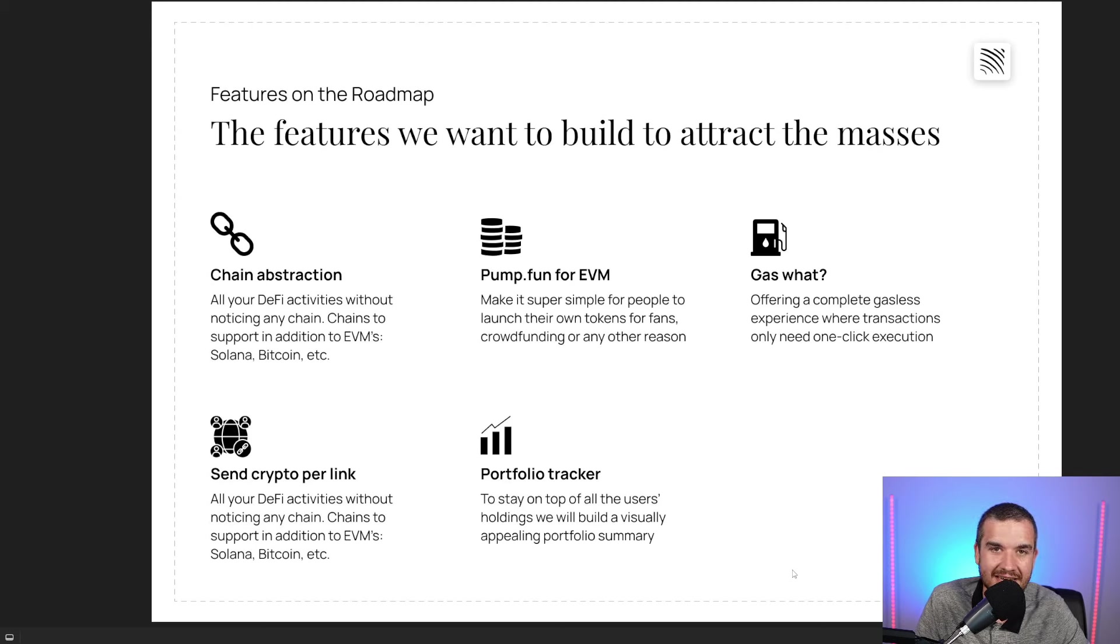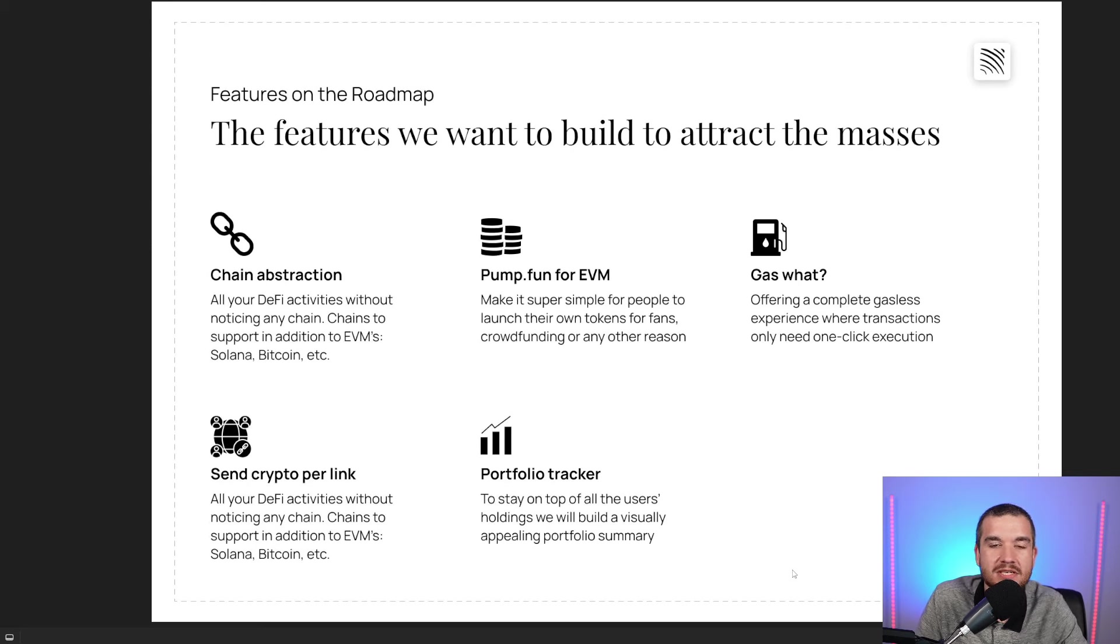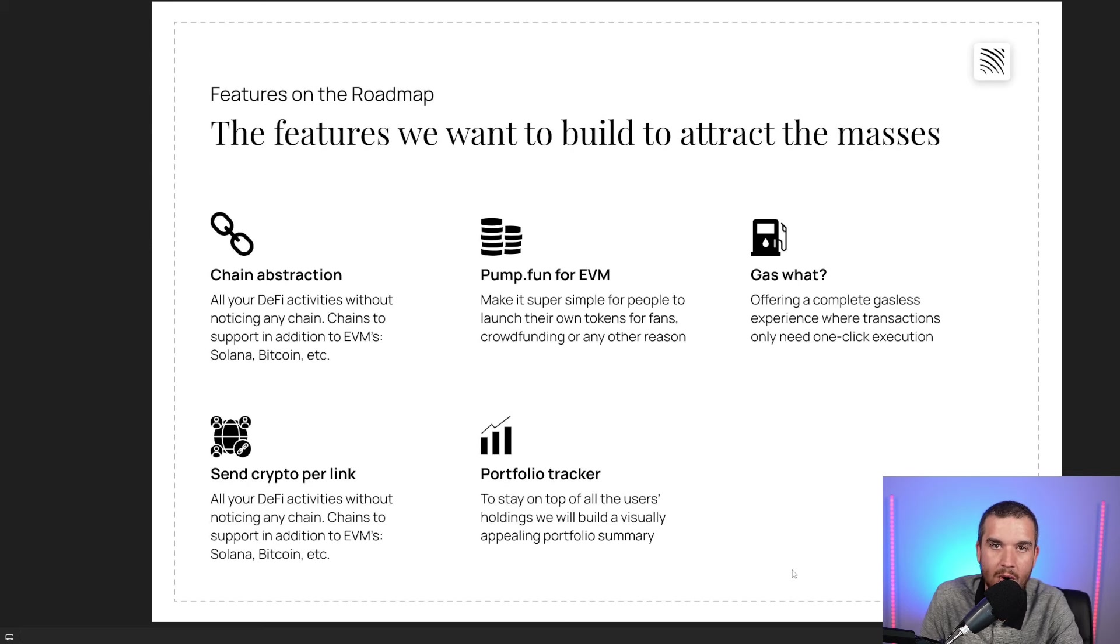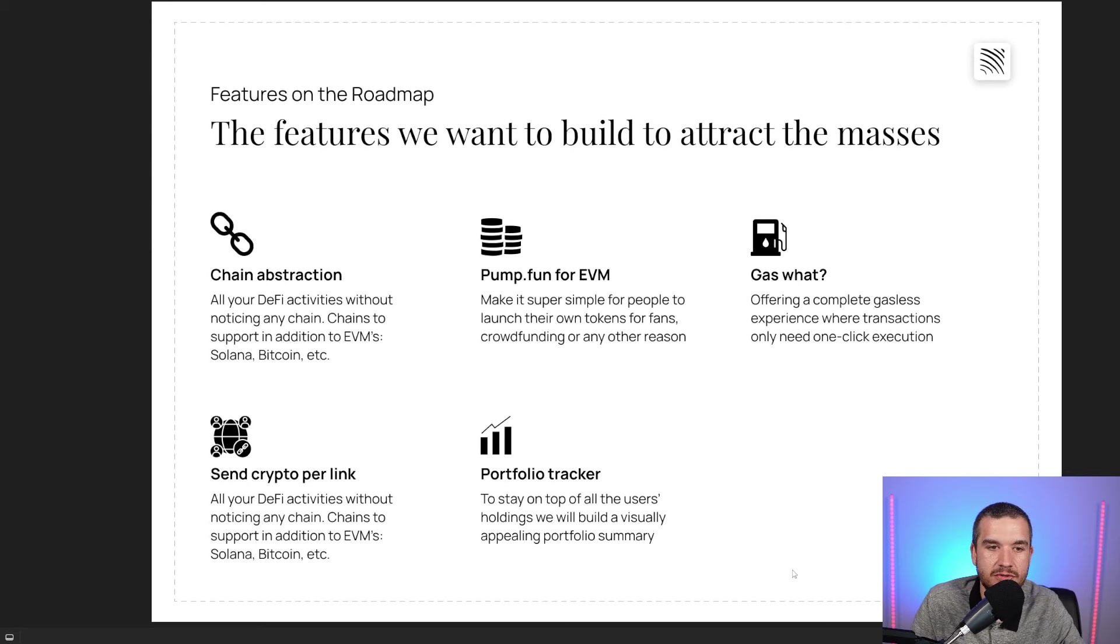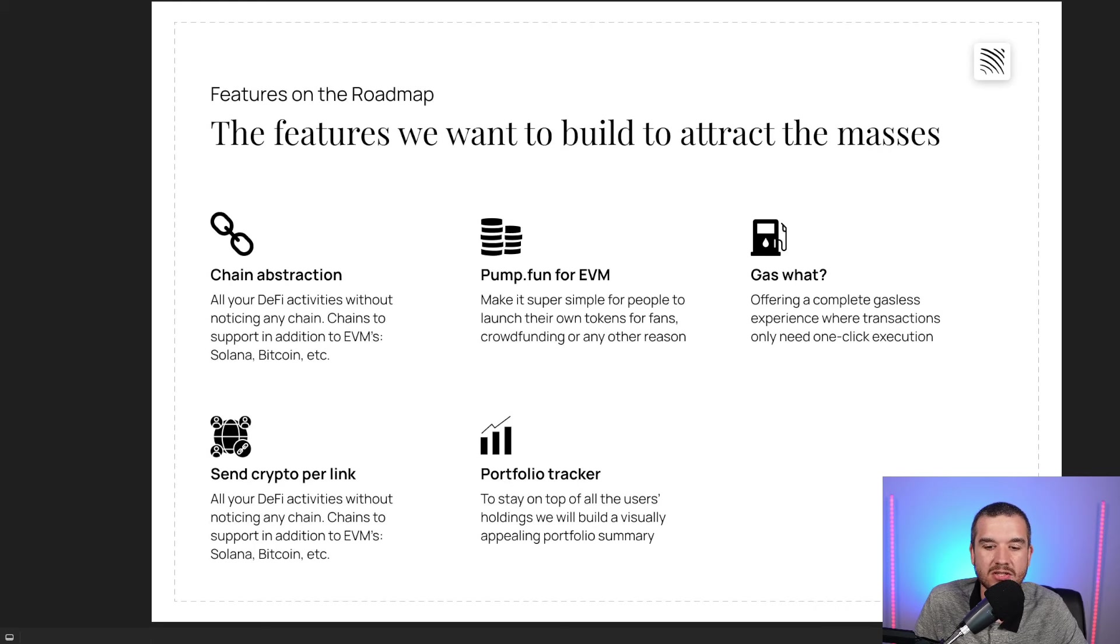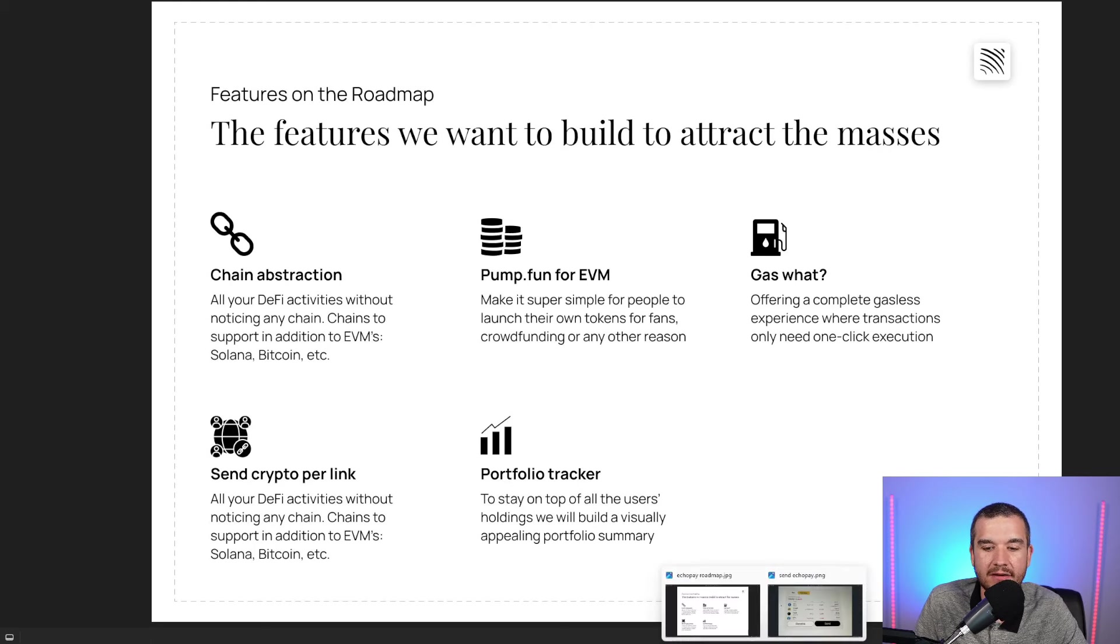And then send crypto per link, where someone could just send a link and receive Bitcoin, Ethereum—just make it extremely simple. Simple onboarding from Web2 to Web3. Crypto is here to stay. And then a portfolio tracker.